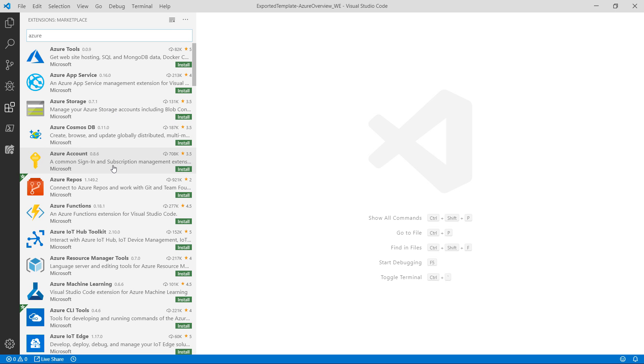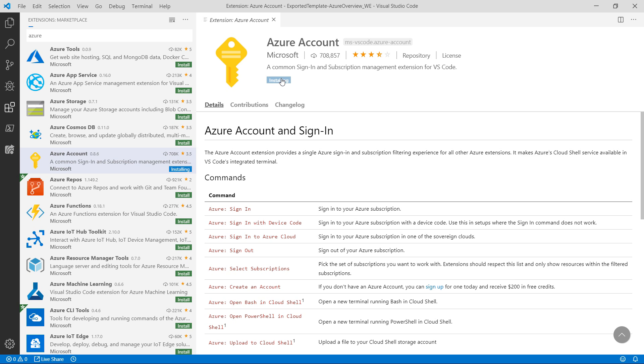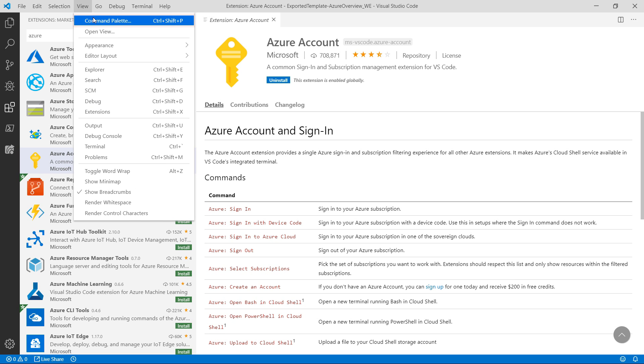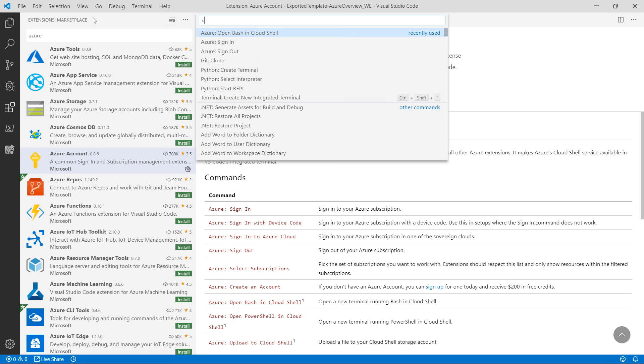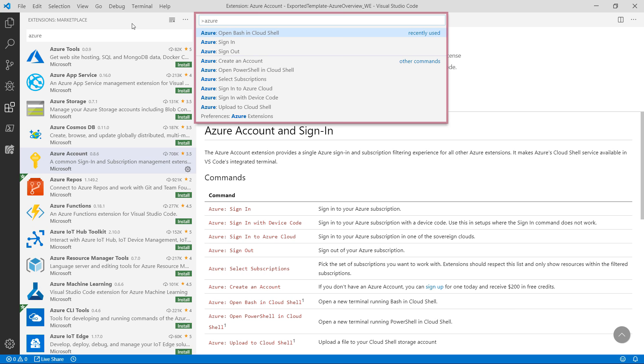The first one is the Azure Account extension. This is not a very spectacular extension, but you need it to sign into your Azure account. Once it is installed, I can access it in the command palette like this. It added a bunch of Azure commands.